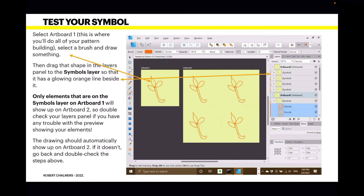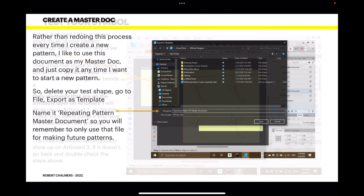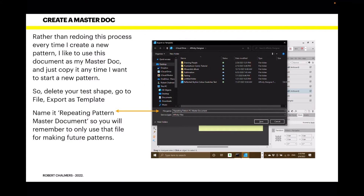Double-check your layers panel if you have any trouble with the preview showing your elements. When you drag your drawing into the Symbols layer it should automatically show up on Artboard Two. If it doesn't, go back and double-check the steps above — it's a little tricky, but you'll soon get the hang of it.